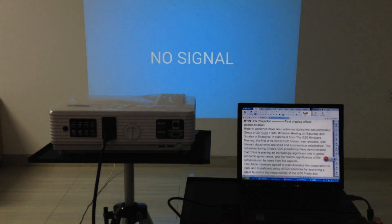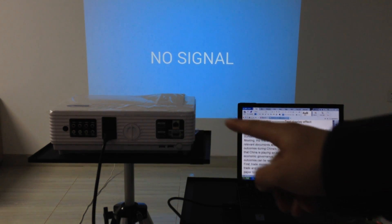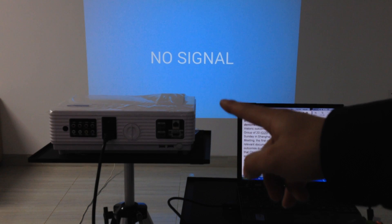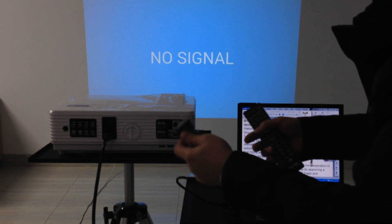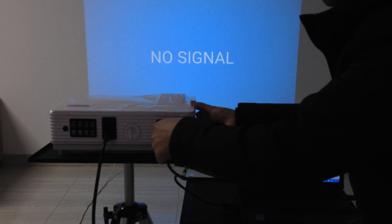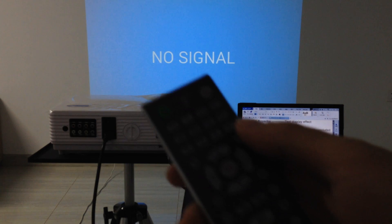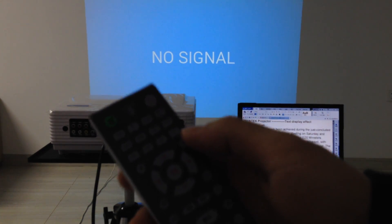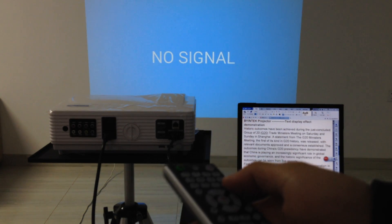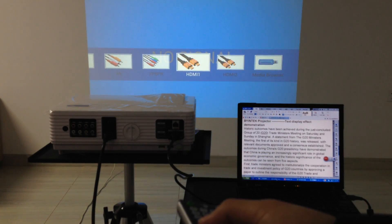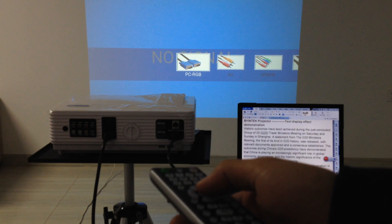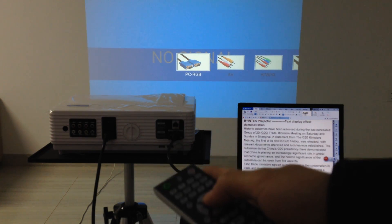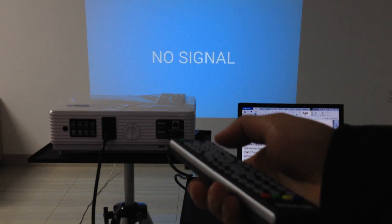Now we demonstrate how to connect our laptop with the projector. First, plug in the VGA cable. Press the source key. Switch the signal source. VGA cable, PC-RGB. OK.